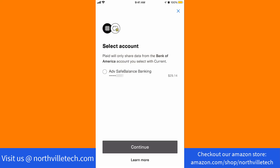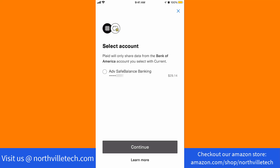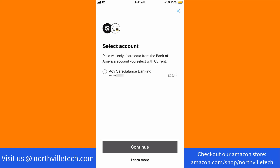Next, select the account you want to share with Current, then click on Continue. Lastly, to grant Current's access request, click on Allow.